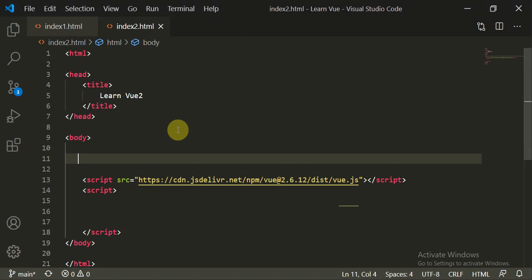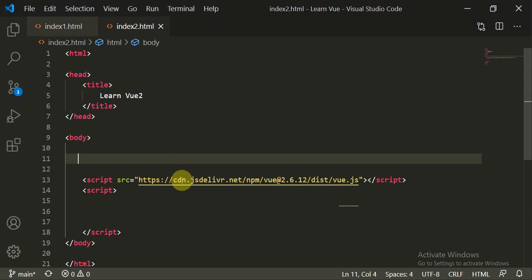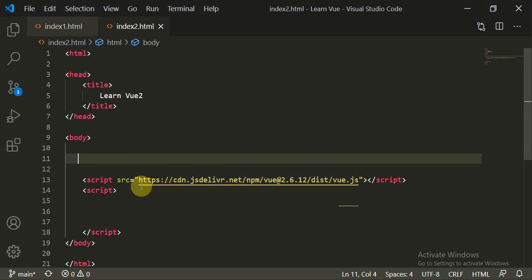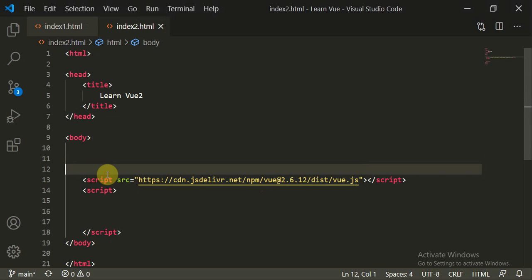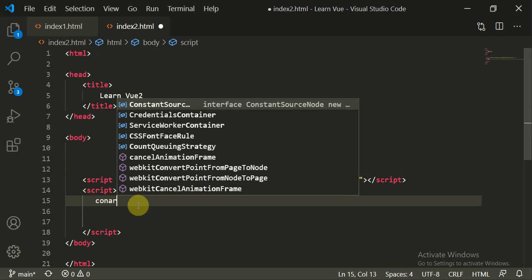Now, you will create a new HTML page called index2.html — in the previous tutorial I had created index1.html. You can add the Vue.js script inside your body tag, but make sure it is at the end of the body tag, not before it. This ensures everything renders perfectly. The title is 'Learn Vue 2'.